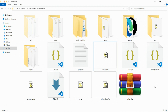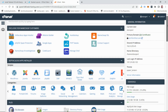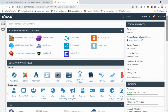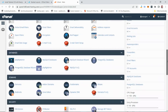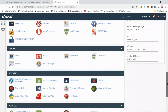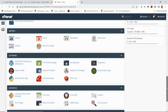Now let's go ahead and host it on the server. Log into your cPanel account. Once logged in, scroll down to the Software section and click on 'Set Up Node.js Application'.